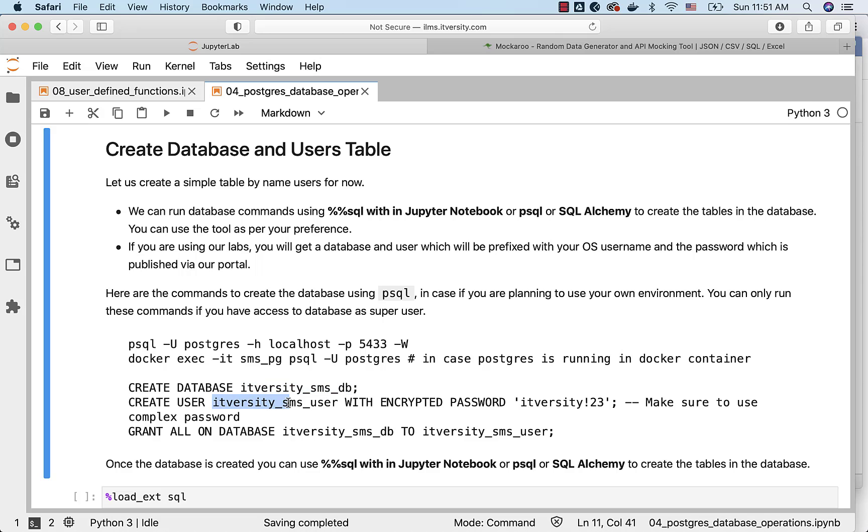Username is this one. You are seeing a hard coded password here. However, in your case, the password will be whatever is provided as part of the portal. I will also be changing the password once the user is created so that the password is not revealed for others. Make sure to use complex password if you are trying to set up these databases in your own environment.